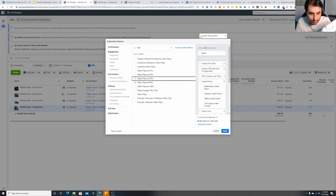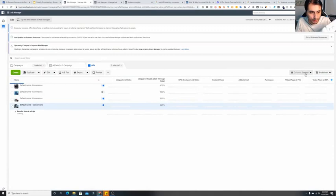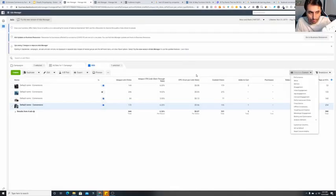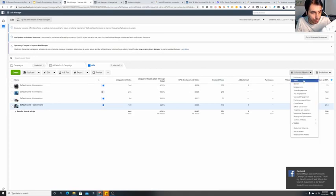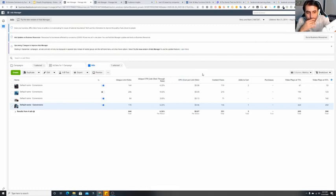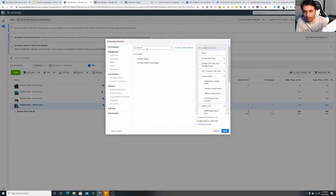You can also add video plays at 75%. Once you've set these up, apply the column set and save it for life — name it something like 'Metrics.' That way it's always available.